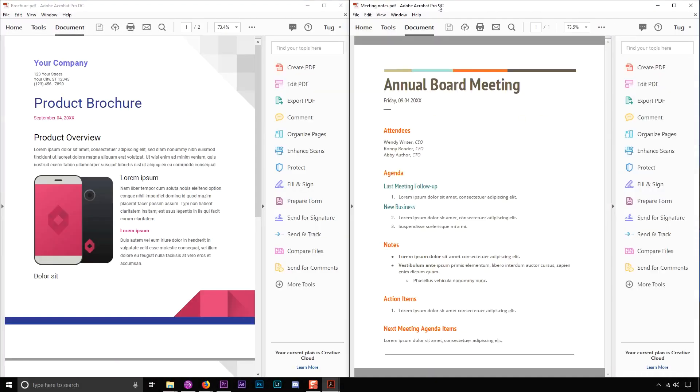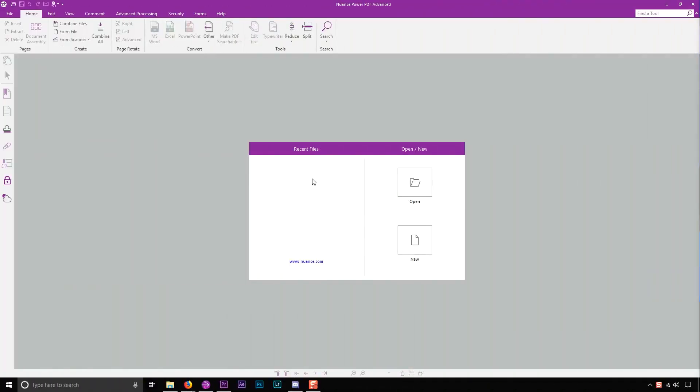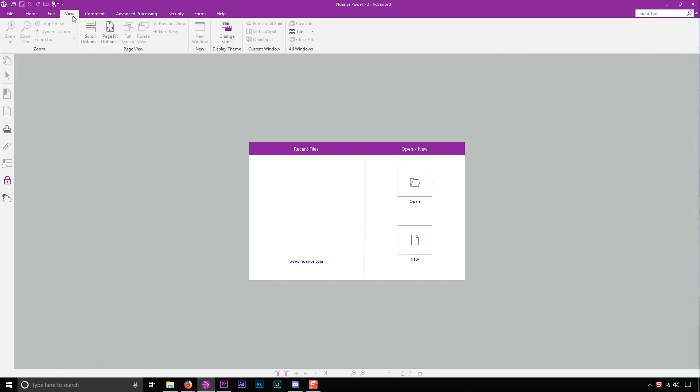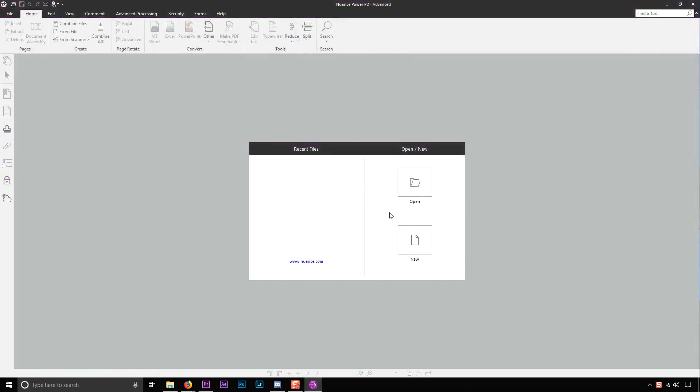Now let's have a look at a few UI customization options in Power PDF. New in Power PDF 3 is the ability to change themes. Just go up to the View tab and then click on Change Skin and you have a few different options to choose from. Just click OK and restart Power PDF and you have a whole new look.